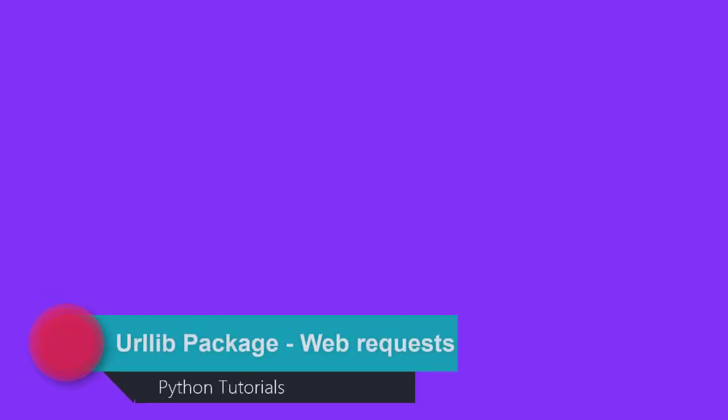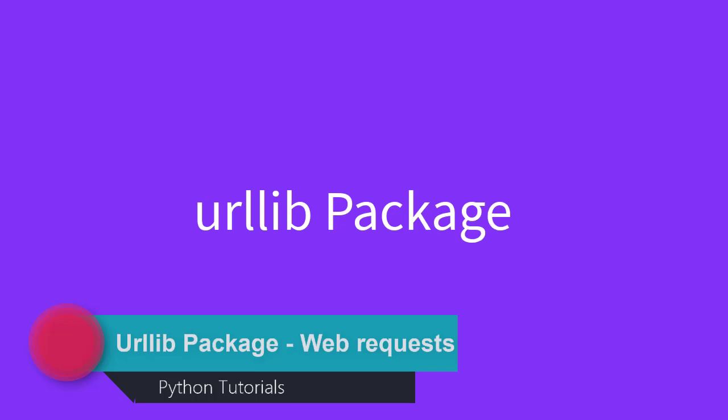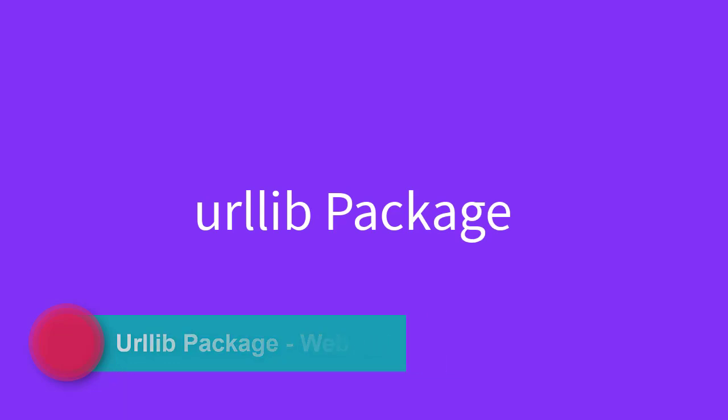Hello everyone, in this video we are going to take a look at urllib package from Python's core libraries.